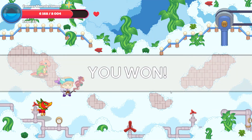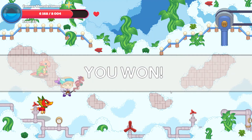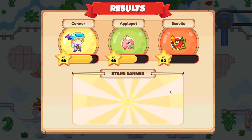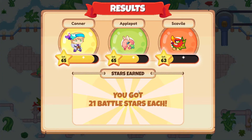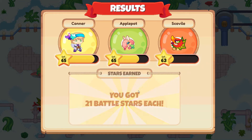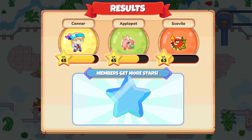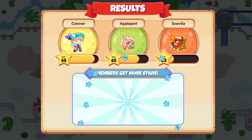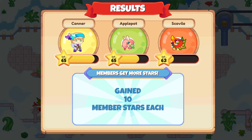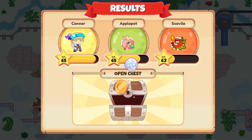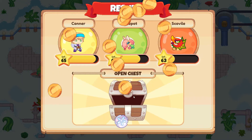We won! Thanks for your help there, guys. 21 battle stars, and we got the Schoolville as part of the Summer Fest rewards. Quite excited to add Schoolville to the team!